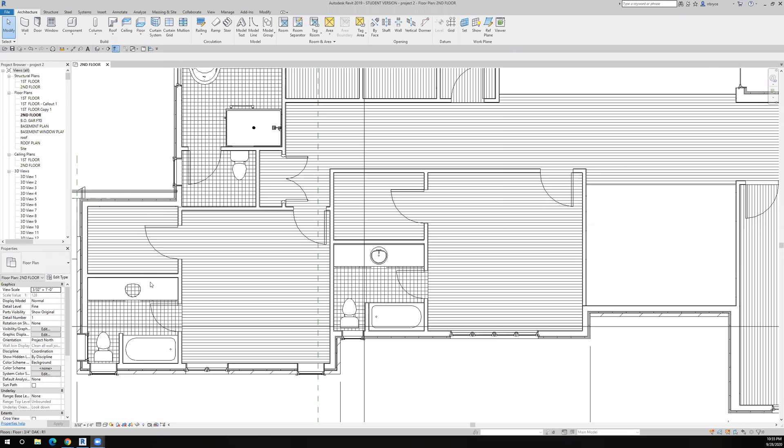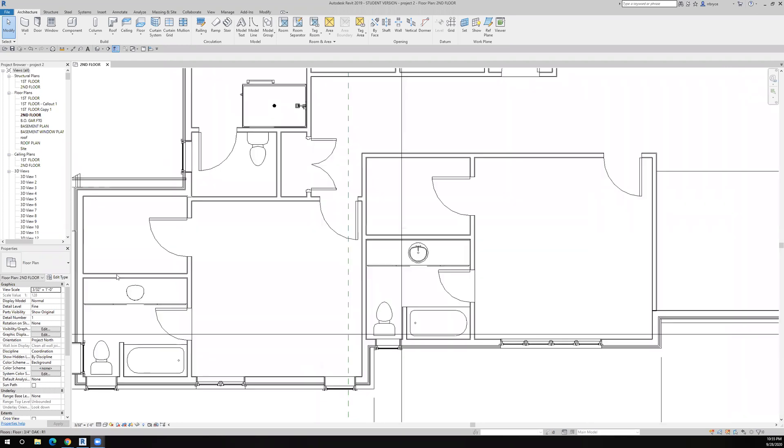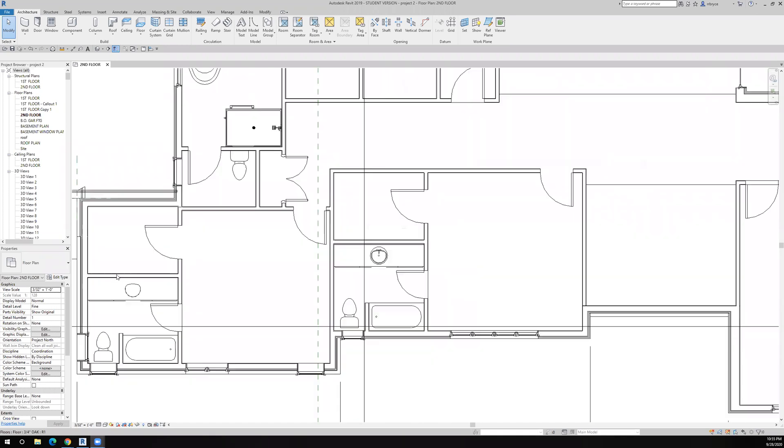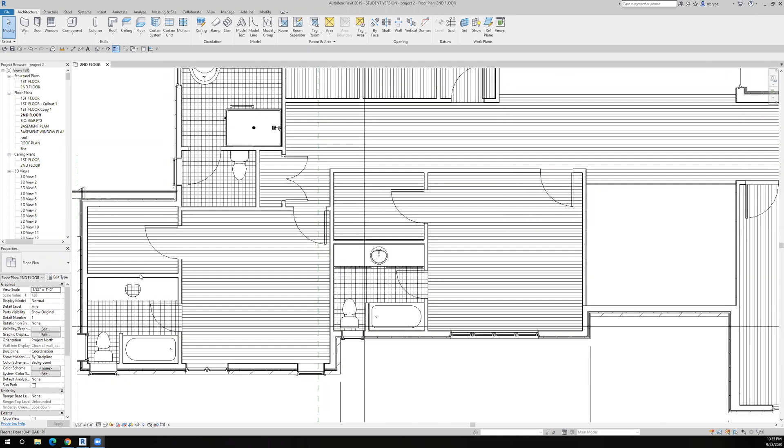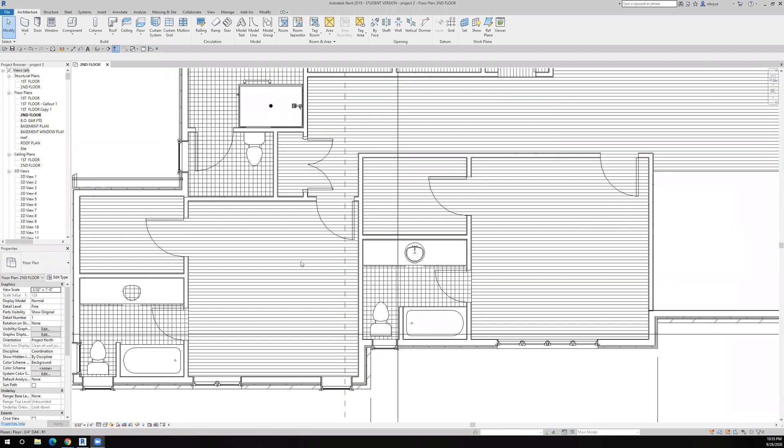Remember there was a sliding glass door wall over here. I just deleted it, and since it was placed in the wall, the wall went back as I wanted it to be.